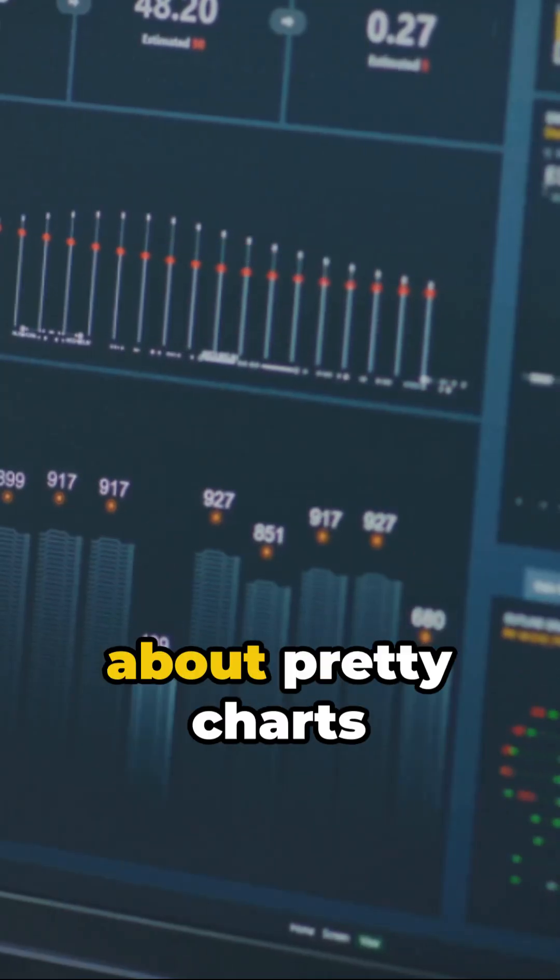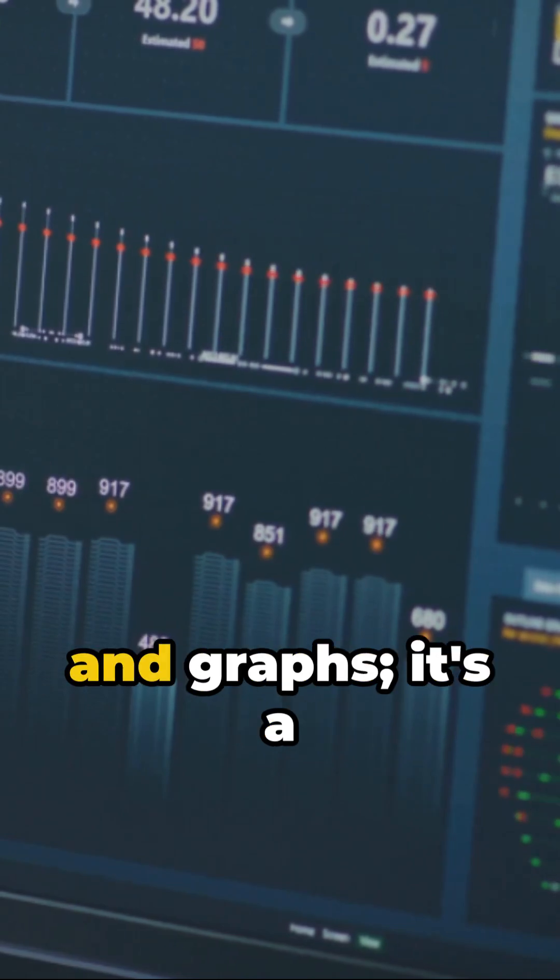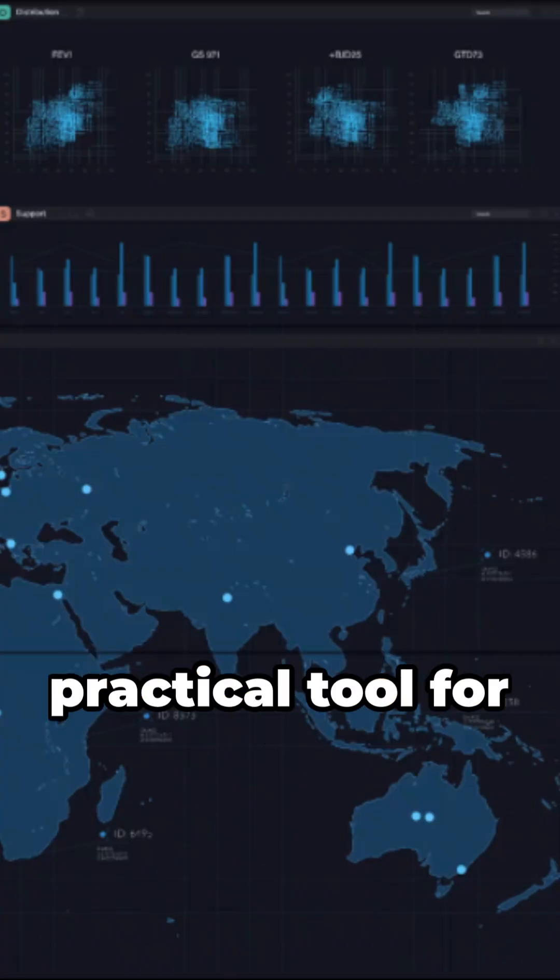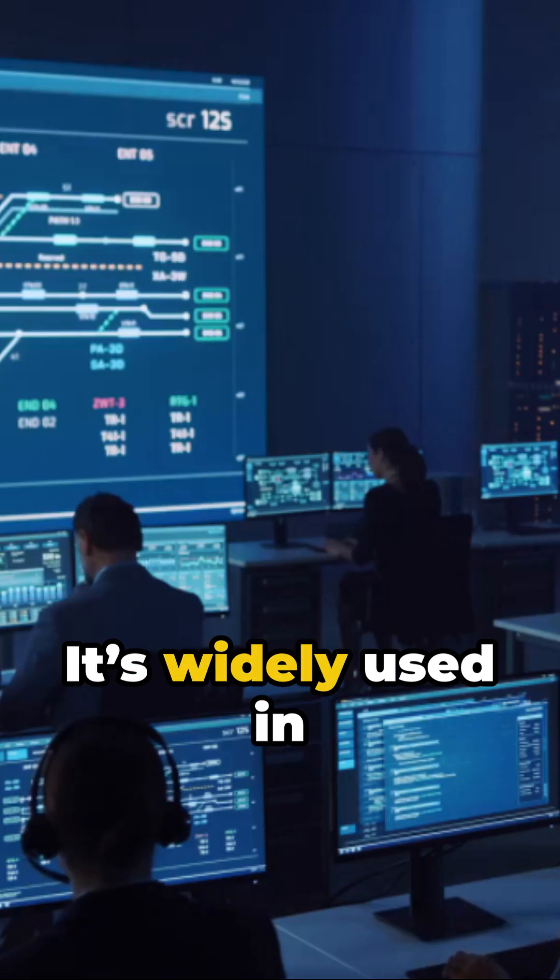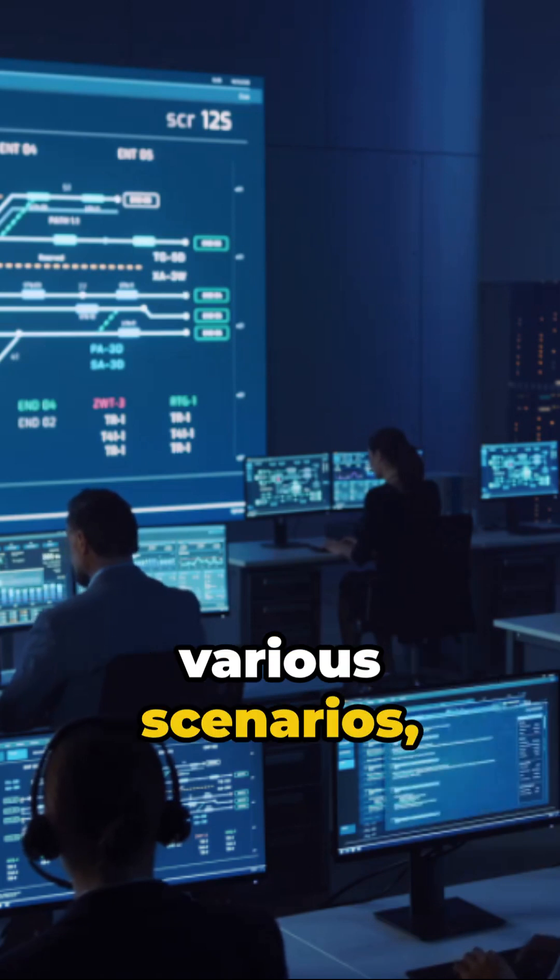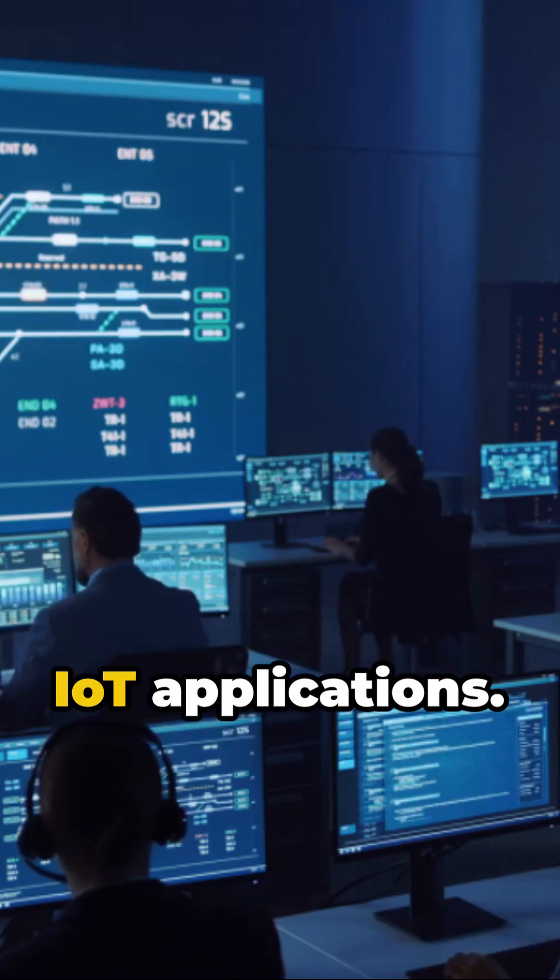Grafana is not just about pretty charts and graphs, it's a practical tool for real-time monitoring. It's widely used in various scenarios from IT operations to IoT applications.